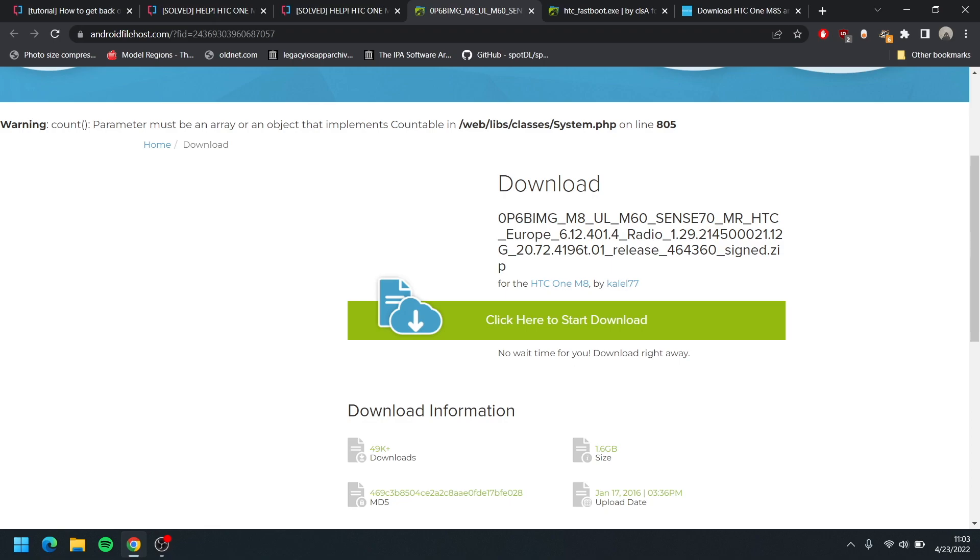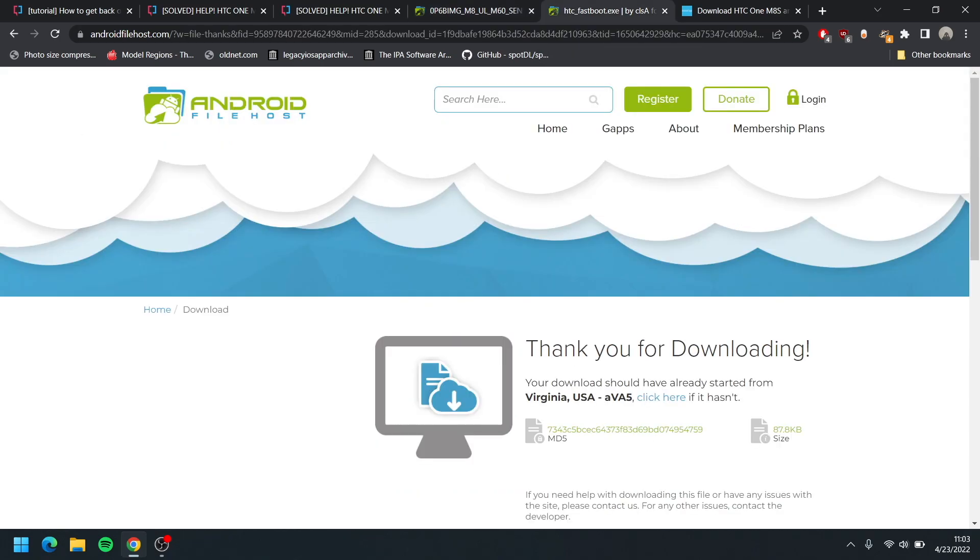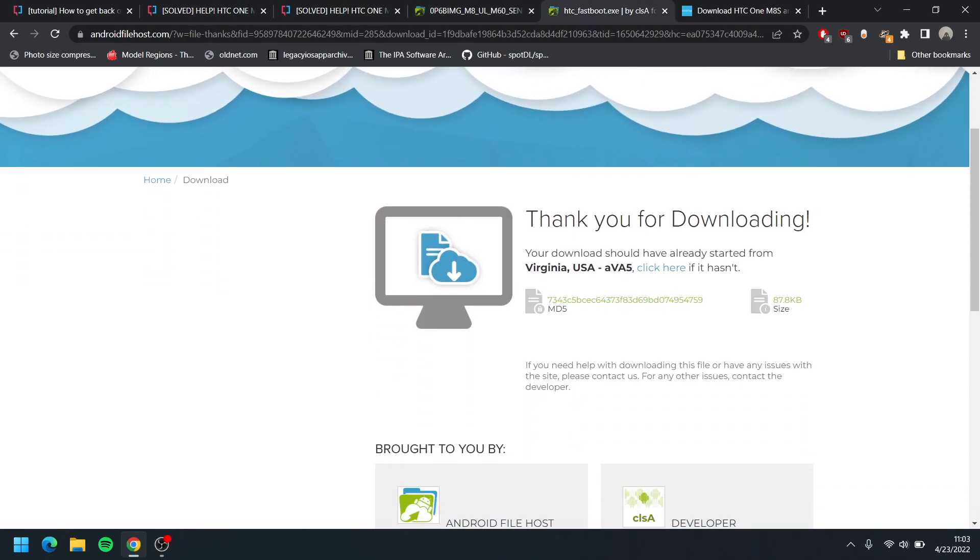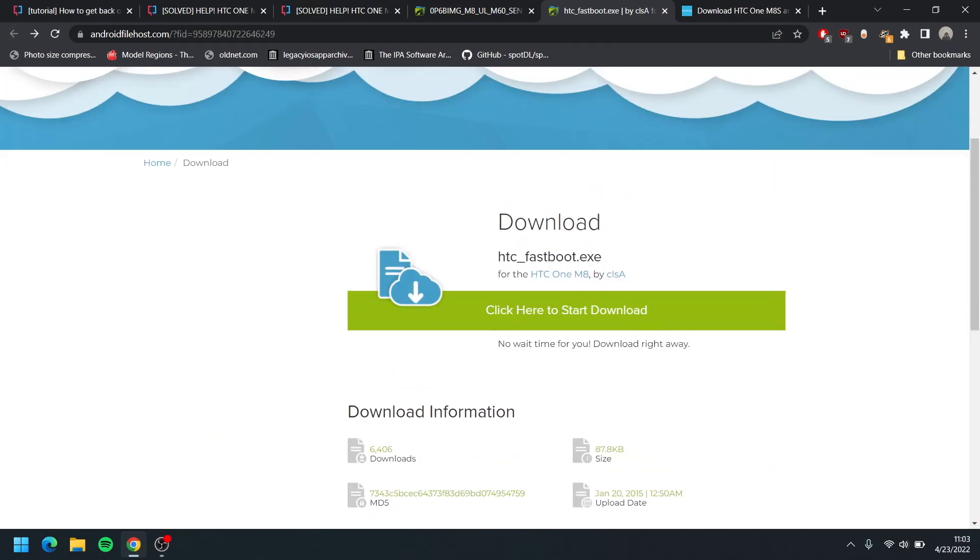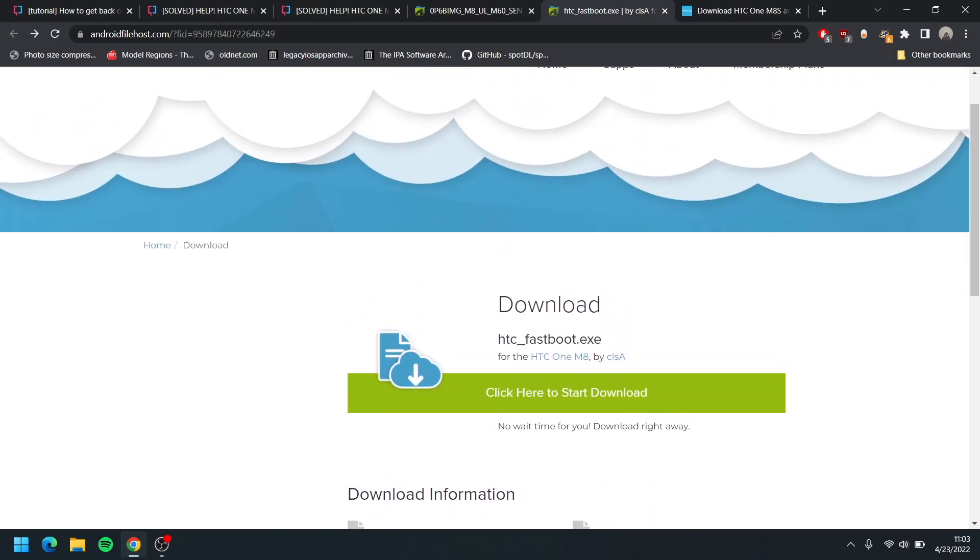Next, all you have to do is download the RUU file. The RUU file is basically the firmware file, or as we like to call it in the iPhone world, the IPSW files for our phone. You download that, and then the next thing is you download the HTC fastboot. We need the HTC fastboot, so it's different than a normal fastboot. I will of course link these two files also in the description down below.